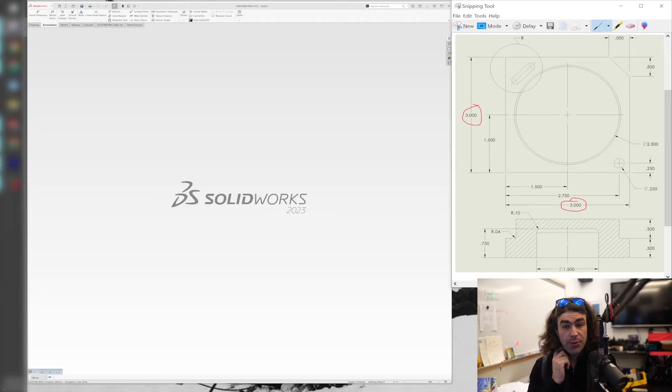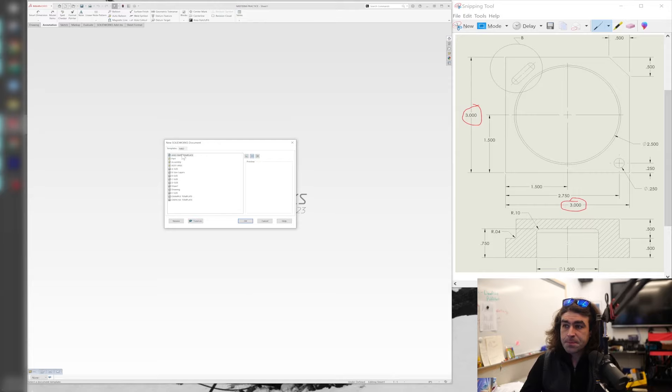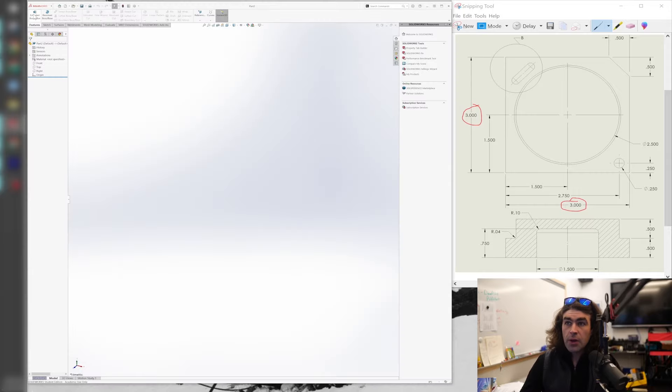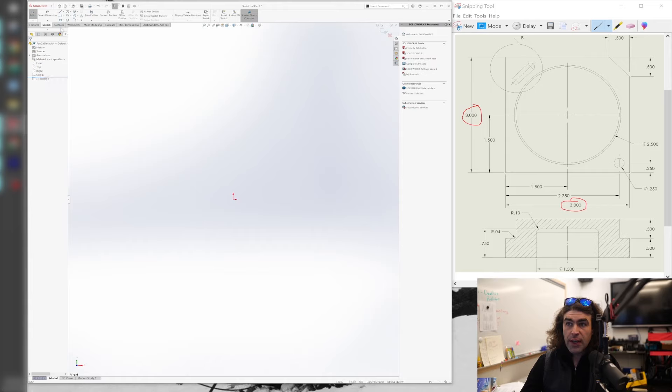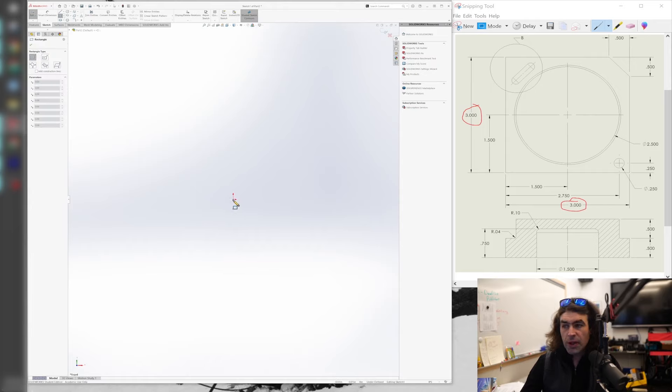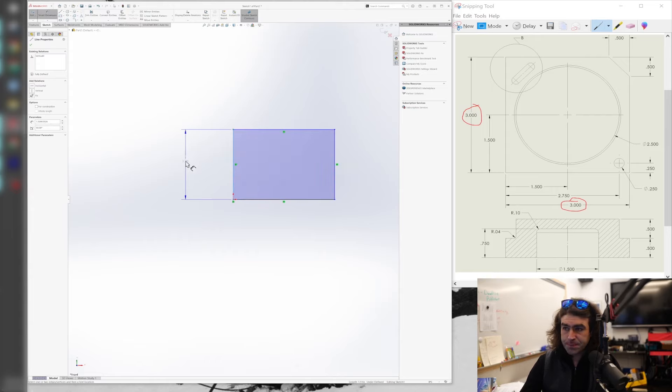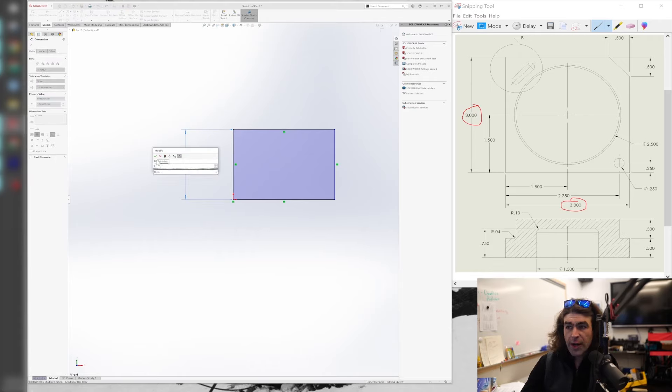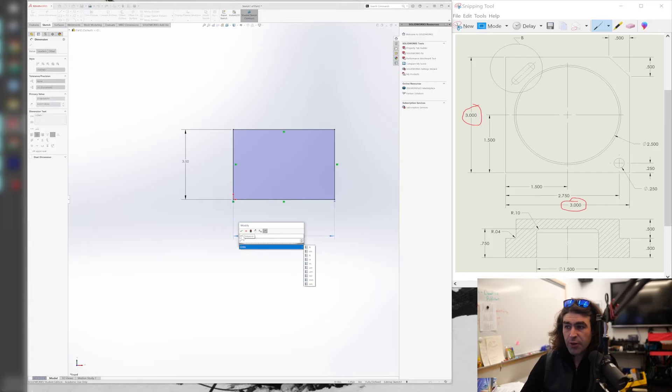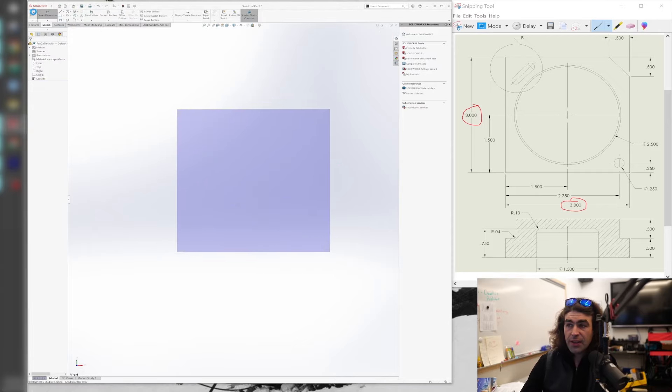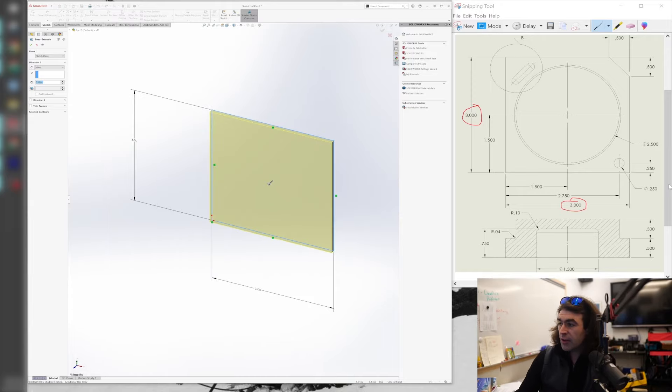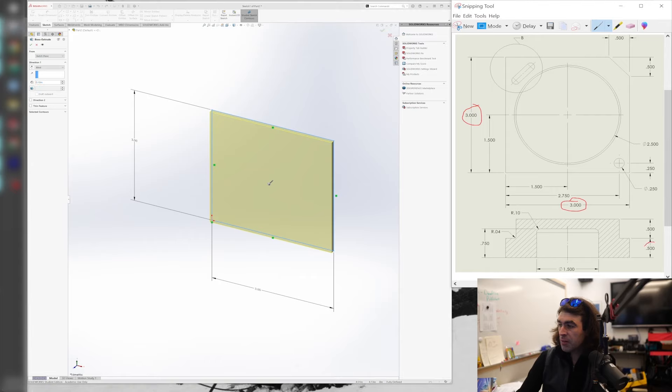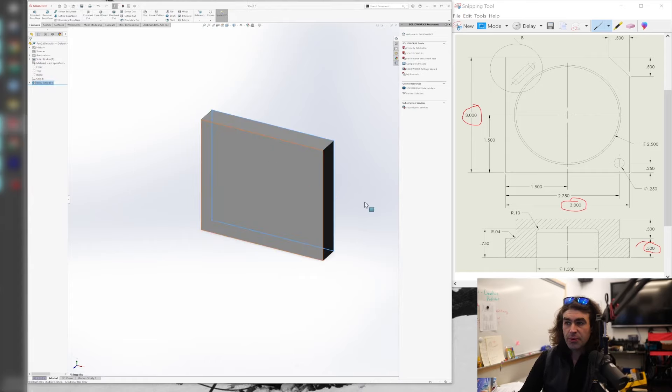So I can make a new part here. I'm going to go to Extruded Boss Base. Let's do a front plane. Corner rectangle. I'm going to make sure I hover over that origin and get it coincident with that origin. Smart dimension. Even though it's a square, on the drawing it's shown as three by three. So I'm going to put both of those dimensions in there. Three by three. Exit. Not much to that. We're going to extrude it to this half inch dimension down here. And this is going to be a blind extrude. Half inch. Check.